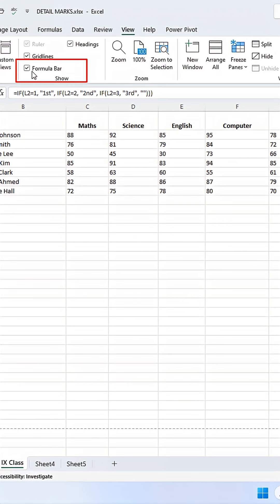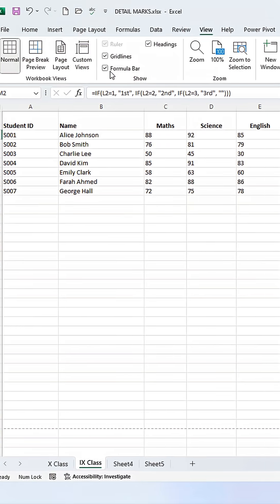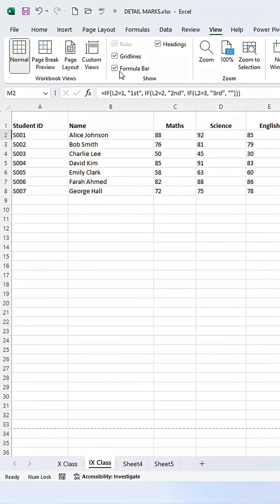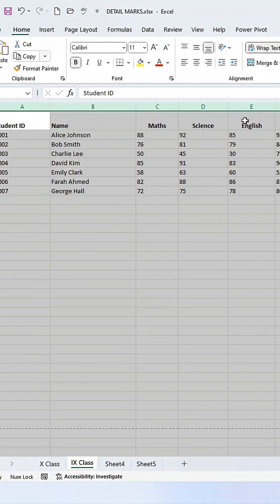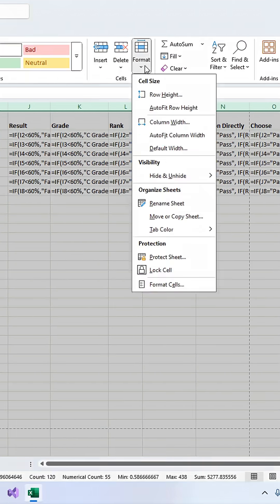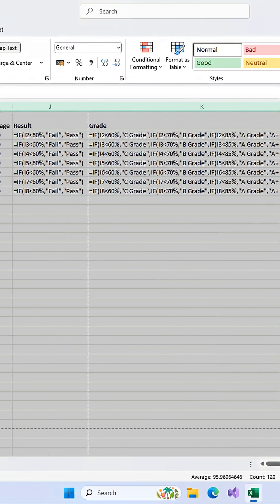But what if you want to see everything on the sheet at once? You can ask Excel to auto-fit the columns. Select the whole sheet by clicking this triangle in the corner. Then go to the Home tab, click Format, and choose Auto-Fit Column Width.